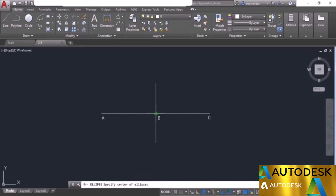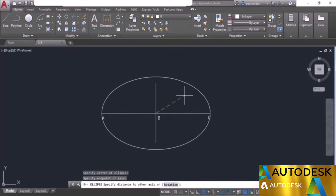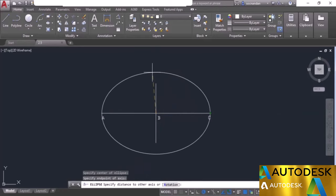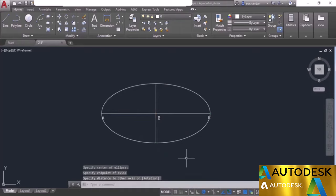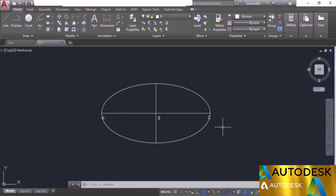The center point will be point B in this geometry. We need to specify the endpoint of the ellipse and we can take point C or point A. Let's take point C as the endpoint of one axis. The ellipse changes shape along with the cursor, and we can specify the next endpoint of the minor or major axis. Now A and C form the major axis, and the other two points are the minor axis.